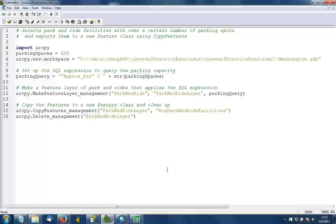Once we've done that, we have a new feature class and we can run the delete tool to clean up our feature layer. And that's all we need to do in this script.